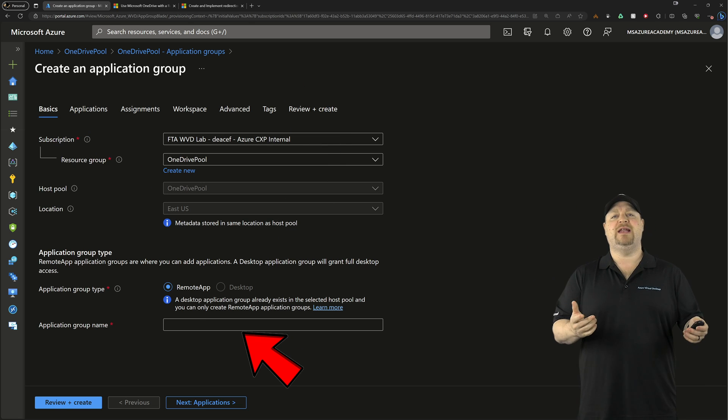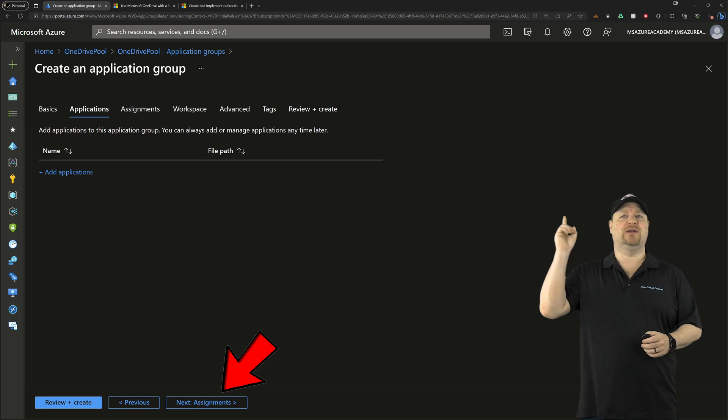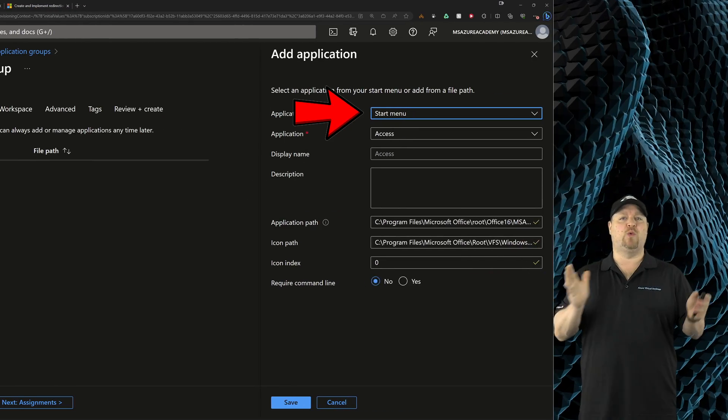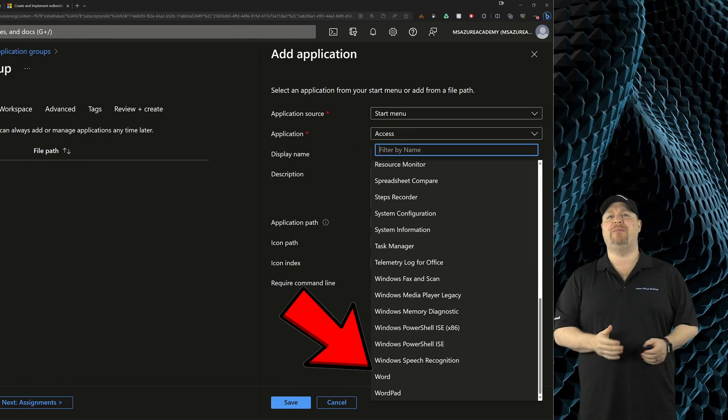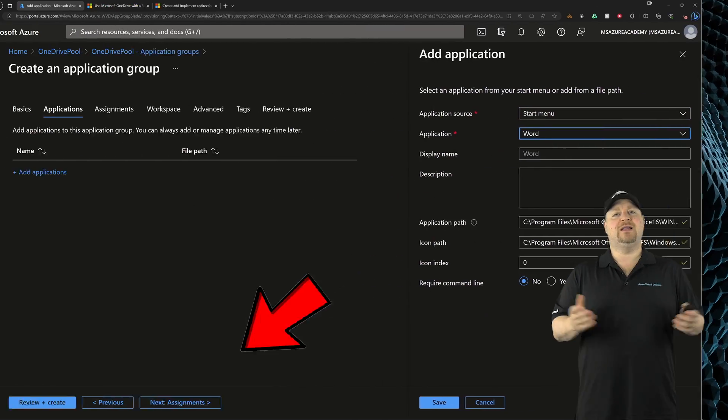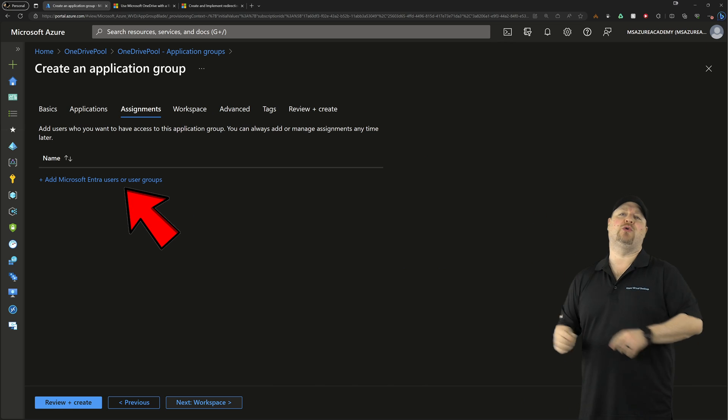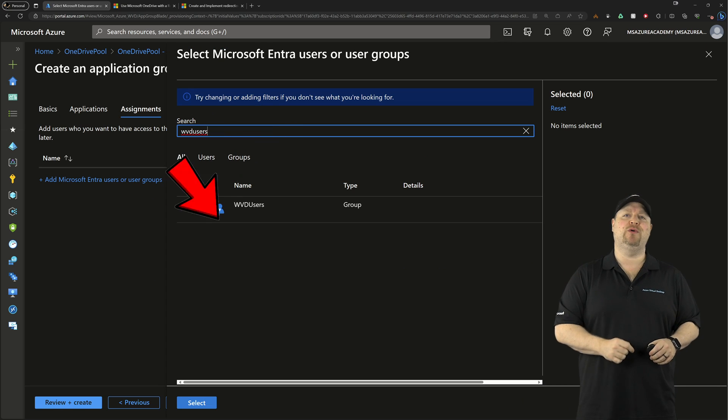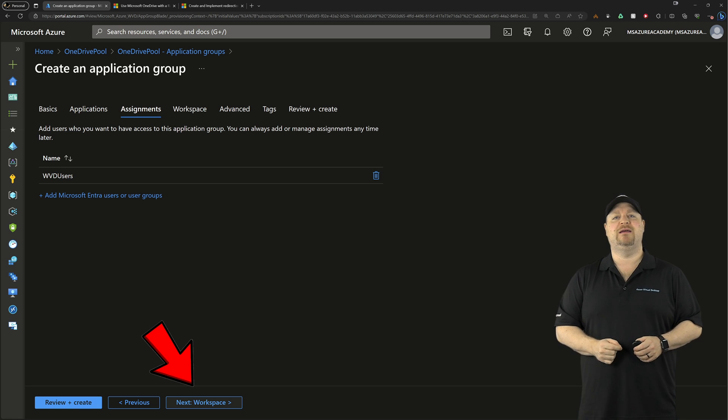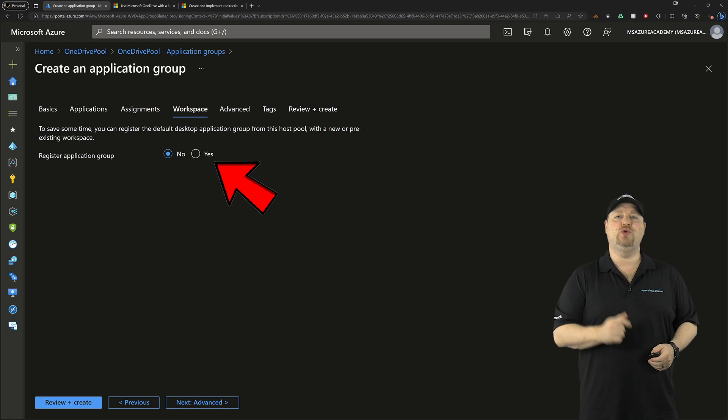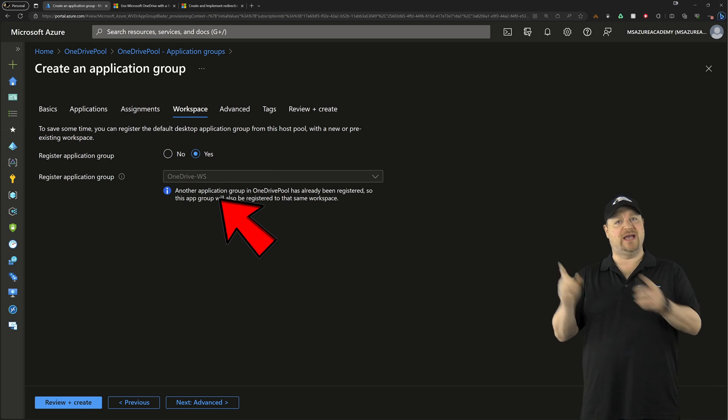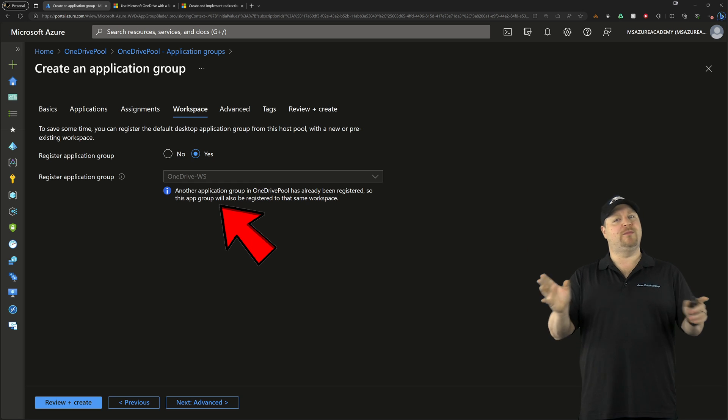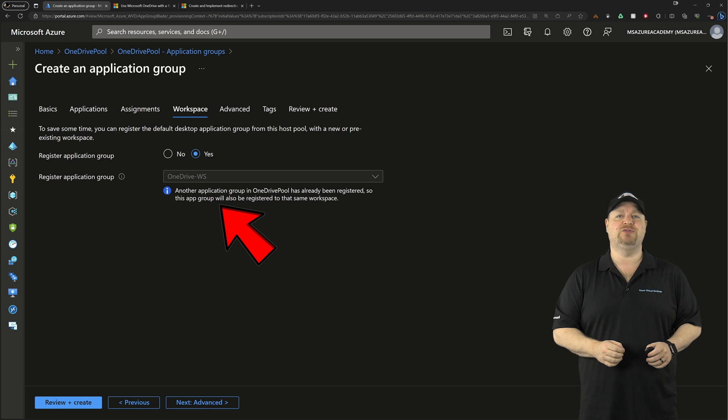Give it a name, click next, and then click over here to add your apps. And I'll just pick Word from the start menu just to make it easy. Click next and then assign your user groups to the remote app group. Click next again. Add that app group to the workspace and if you skip this step, your remote apps will never be visible to the users.